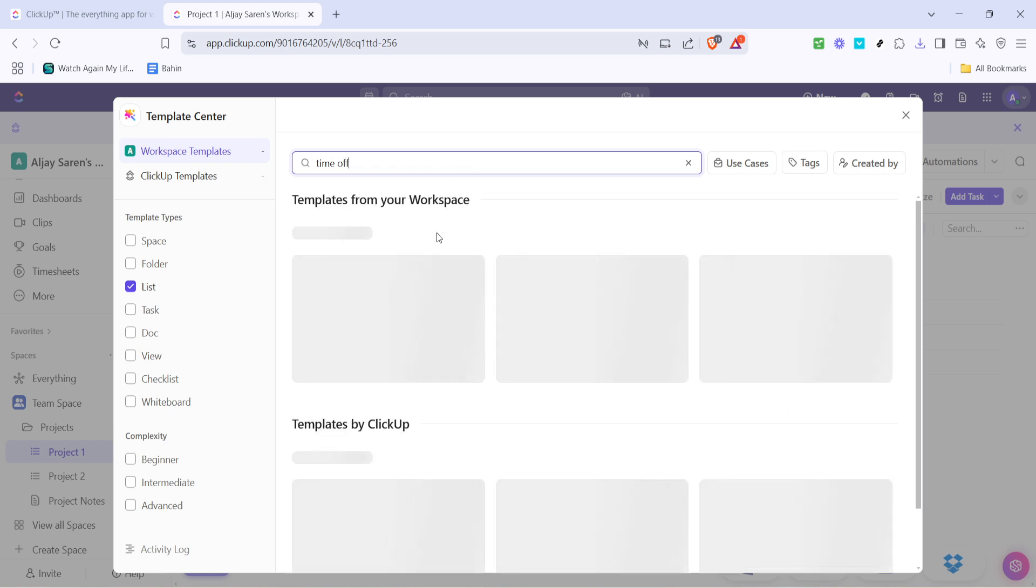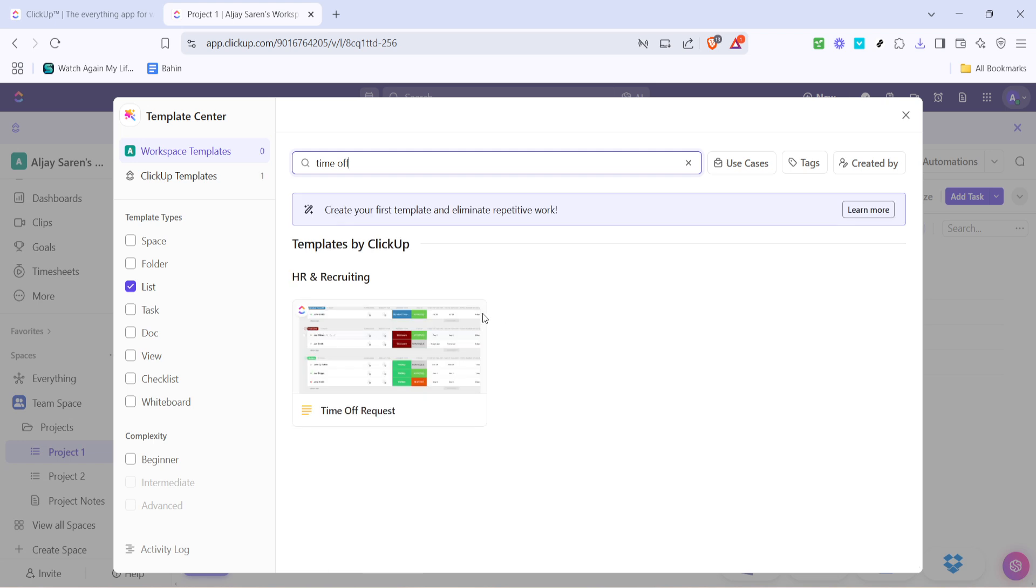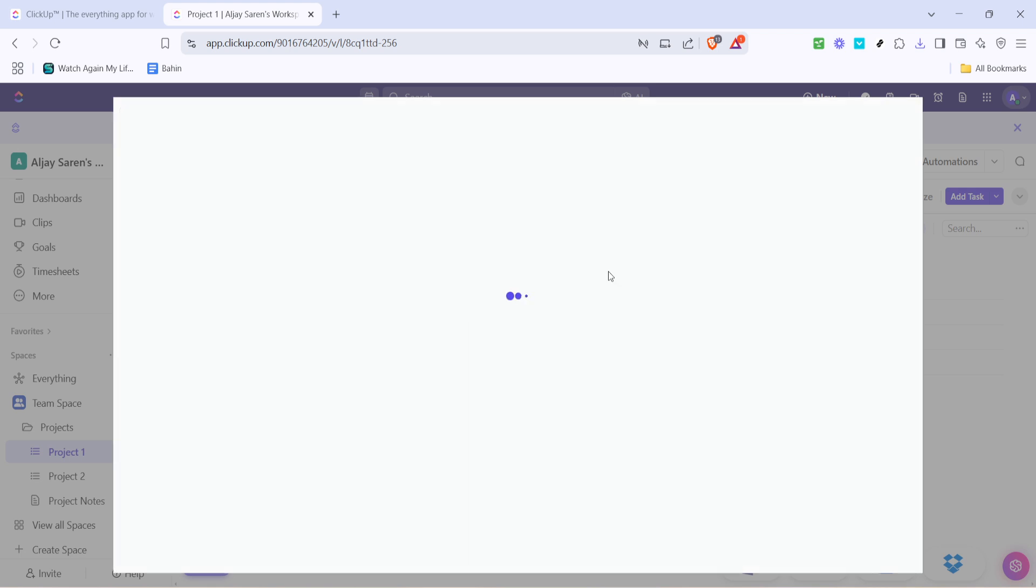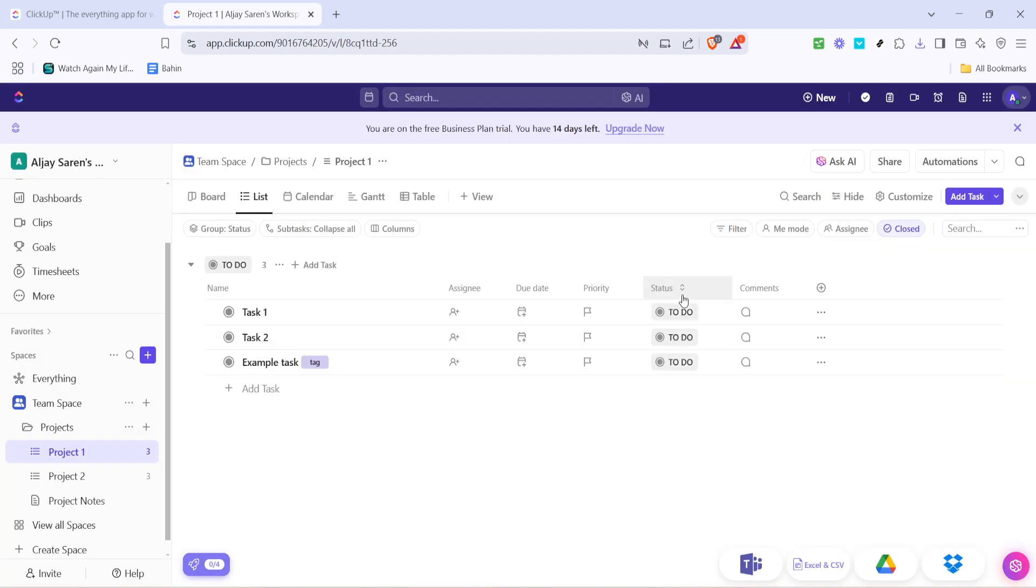This will narrow down the options to templates specifically crafted for managing leave requests. Among the results, you should see a template named Time Off Request. Hover over it and you'll see an option to Quick Use. Click on this to swiftly integrate the template into your list.